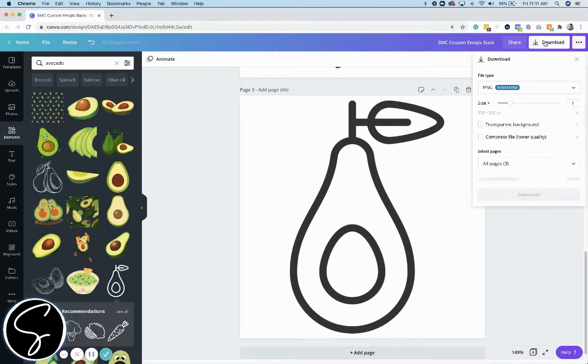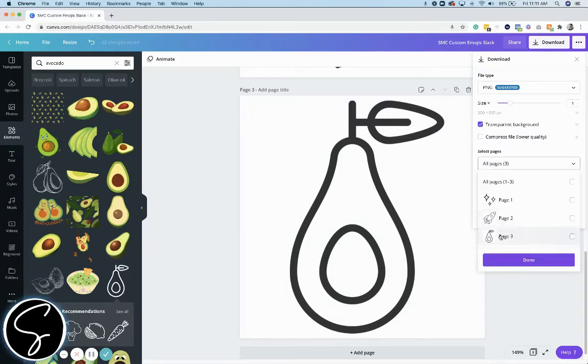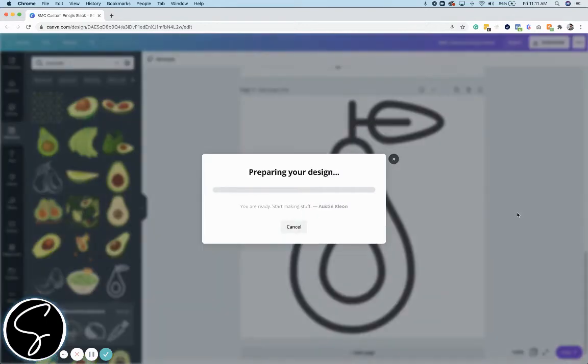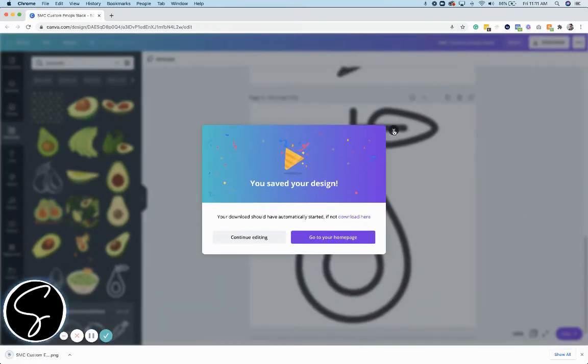And then now I'm going to go to download and click transparent background. And I only want to download this page. So I'm going to go ahead and do that. Click done and then download. So now it's downloading to my computer and there's just one other step to add it to Slack. It's so easy.